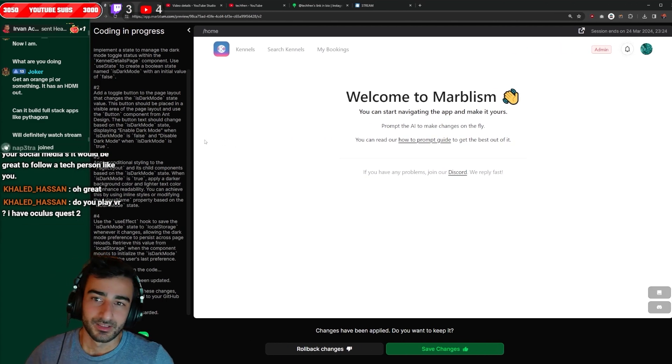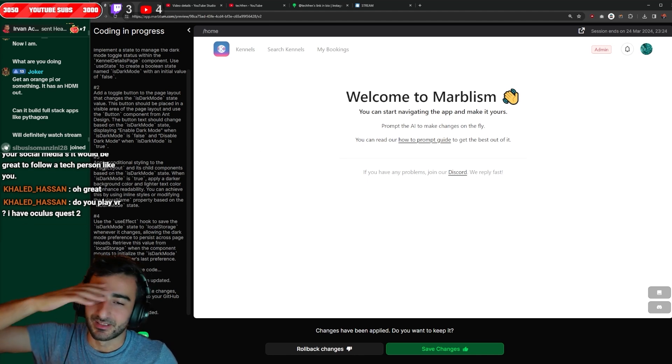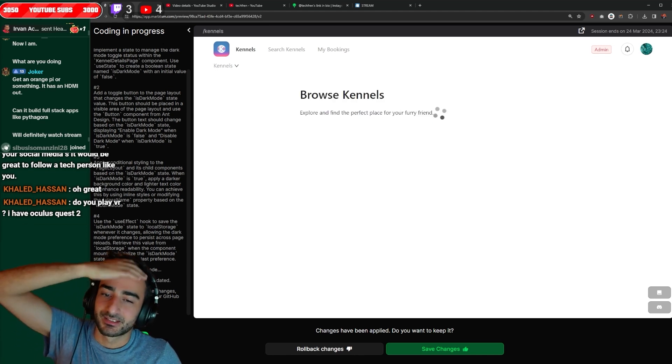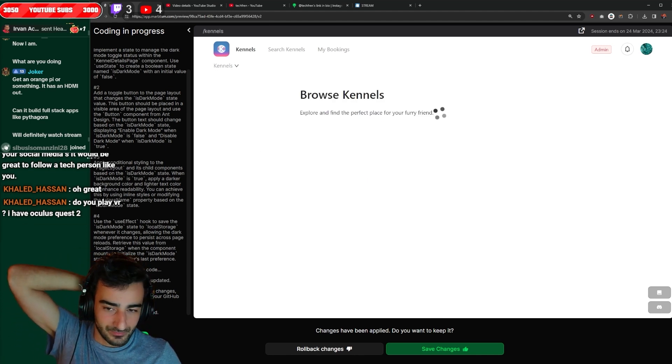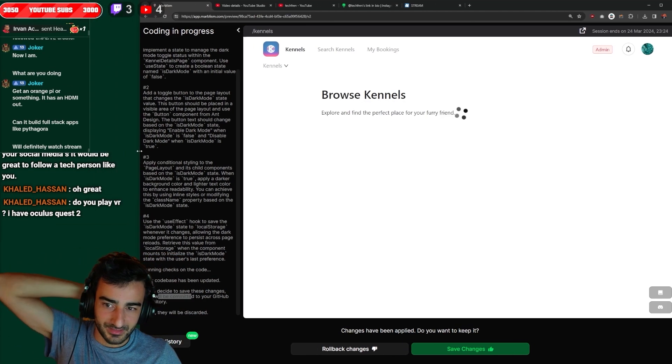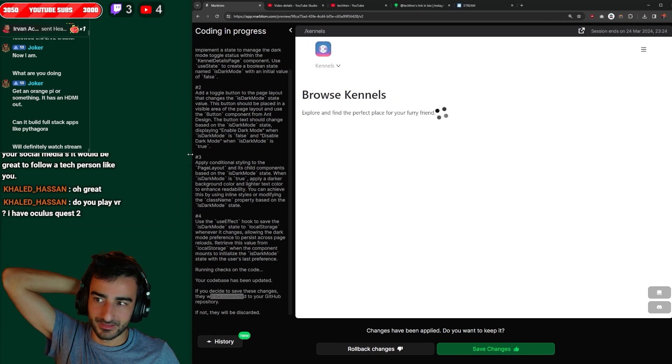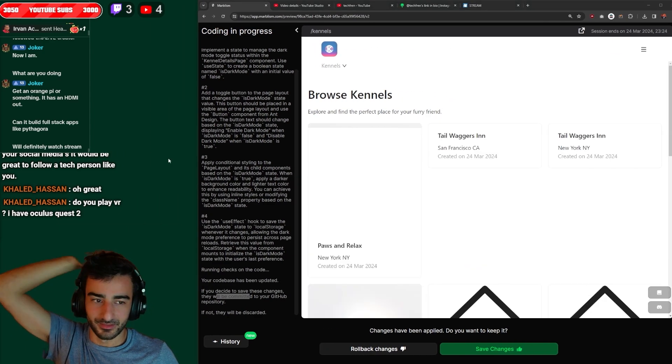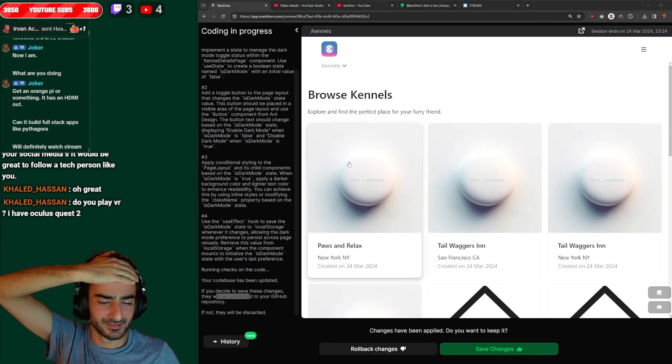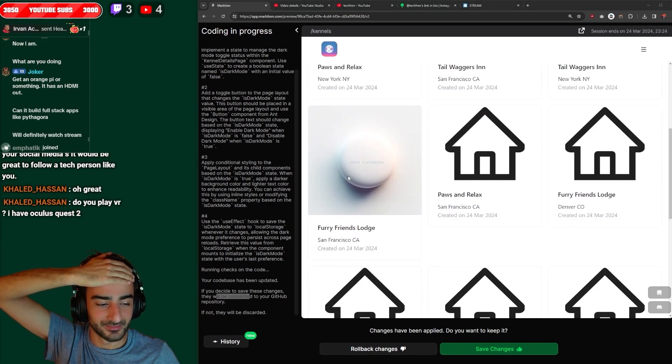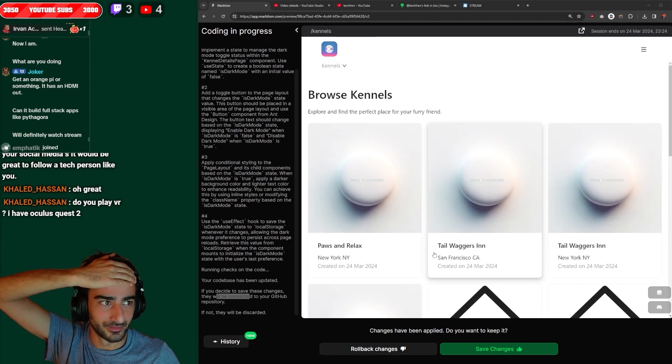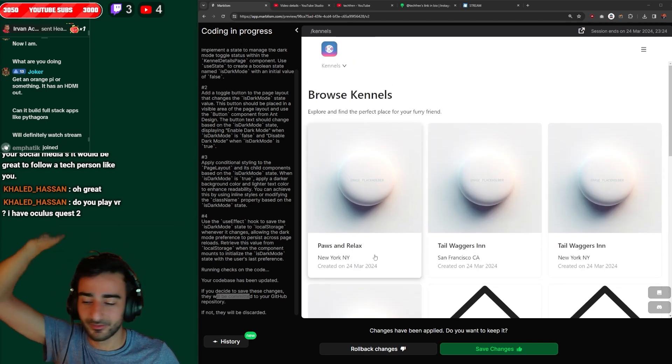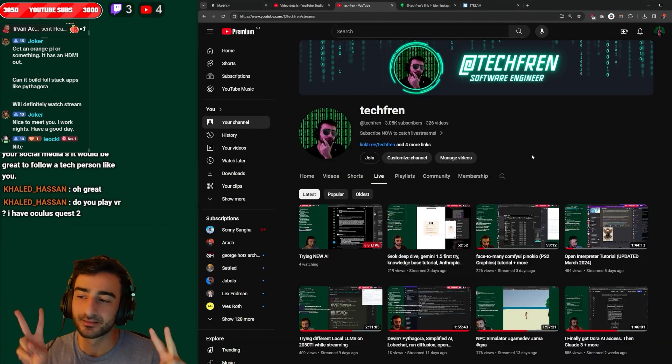All right, still pretty cool. I like a lot of the ideas that this Marbleism is doing but obviously we need a long way to go and it didn't amaze me. So yeah, anyway guys, I hope you like this stream. See y'all later.